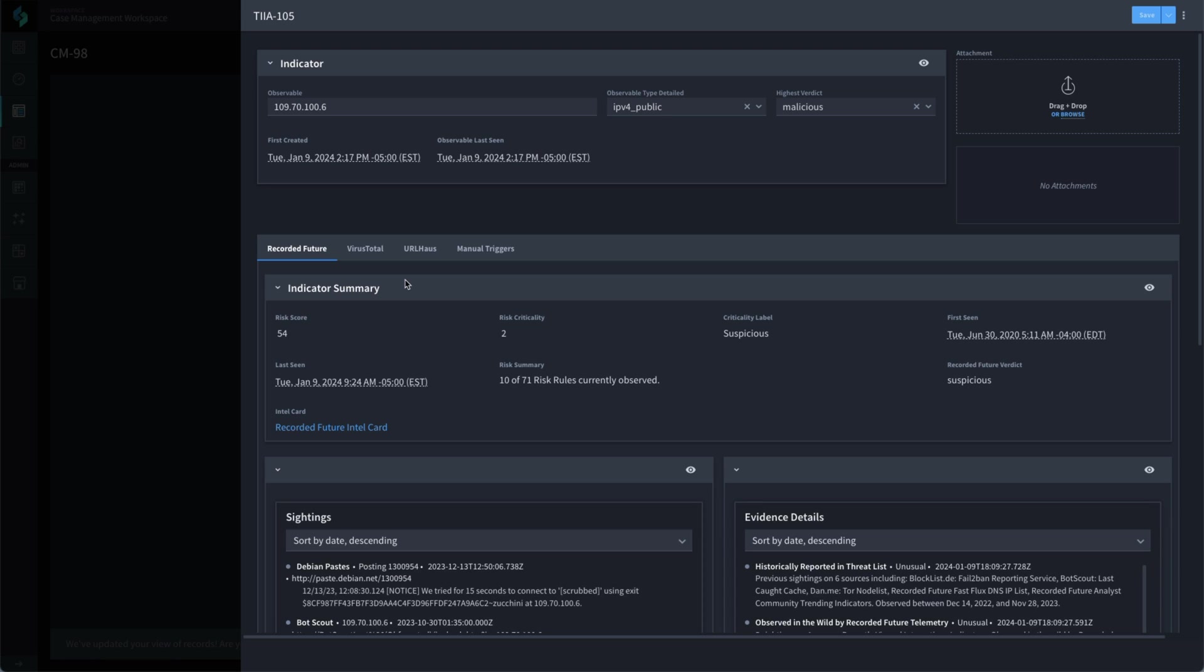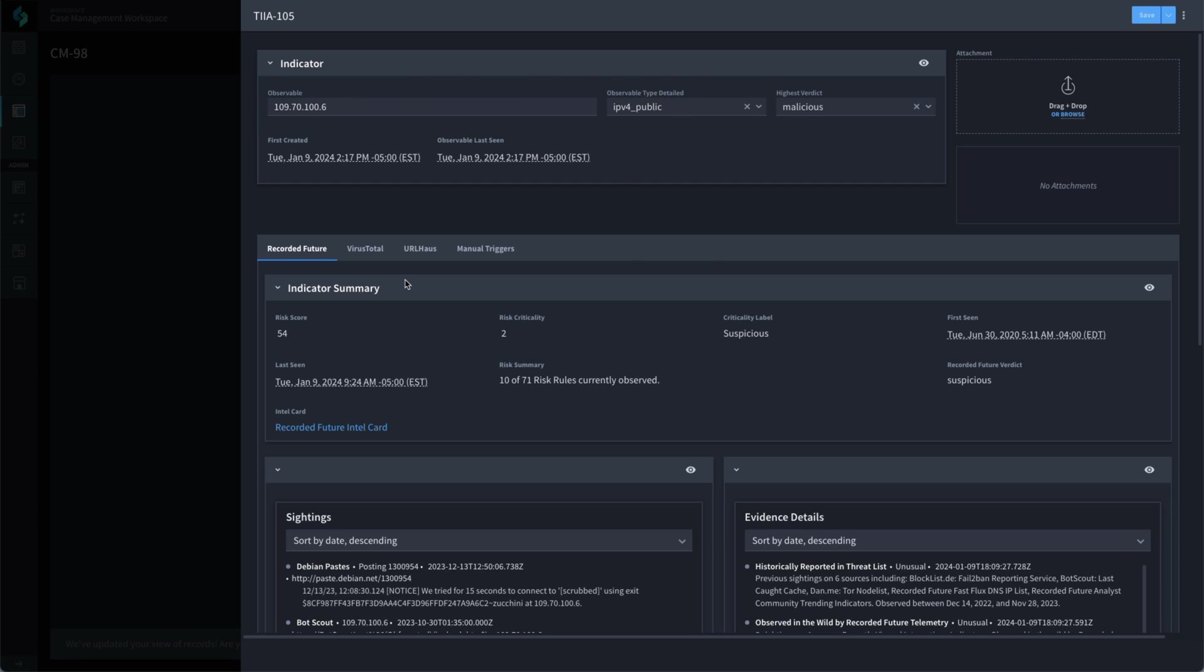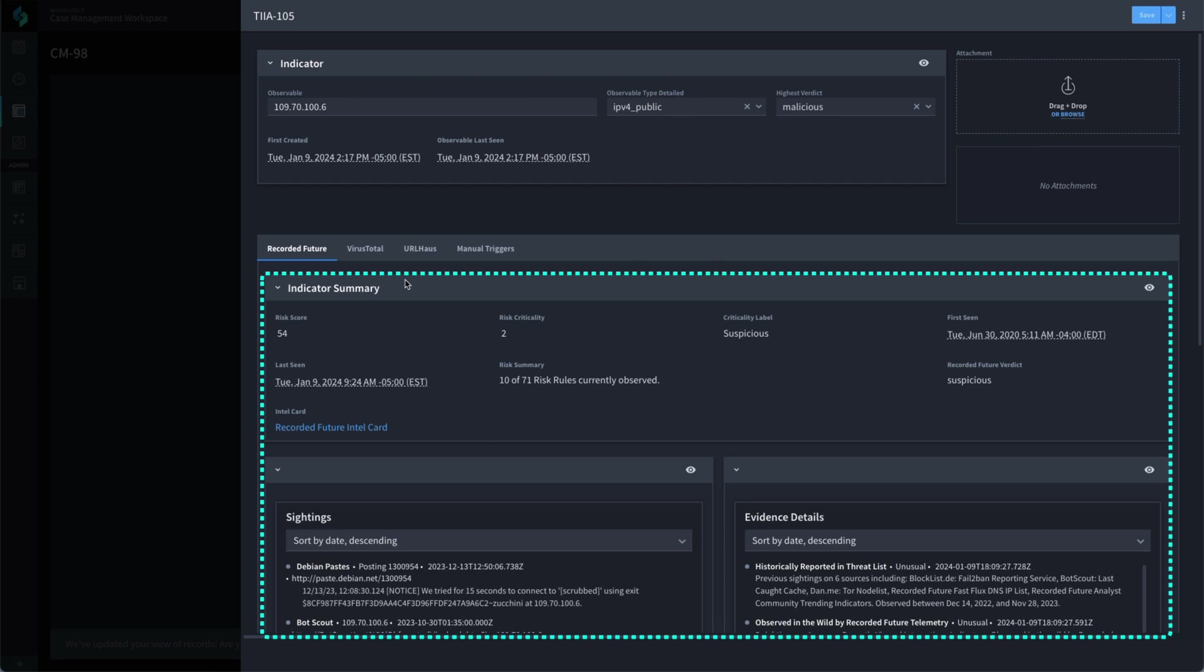In this setup, we used RecordedFuture, VirusTotal, and URLHouse for automated threat intel when the observable is an IPv4 address. The results Swimlane got from RecordedFuture indicate that this IP is suspicious, but not quite to the threshold we set for malicious.